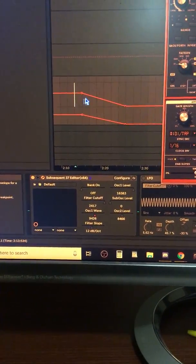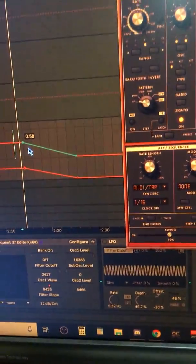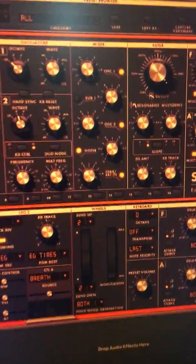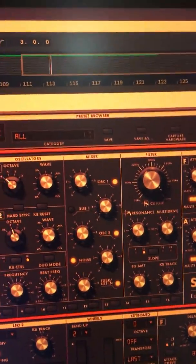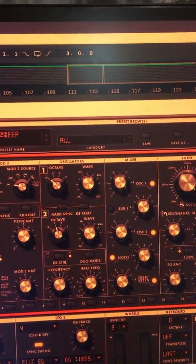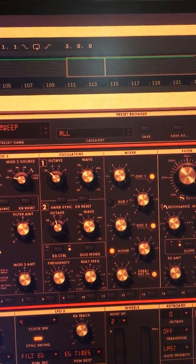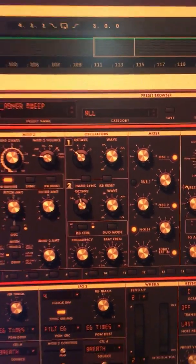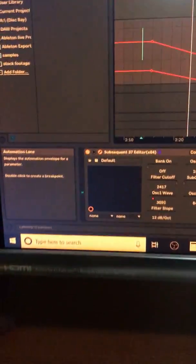So for instance, we should see the wave as we go from here. It should move it down. Yep, it is. Fantastic. That's cool.